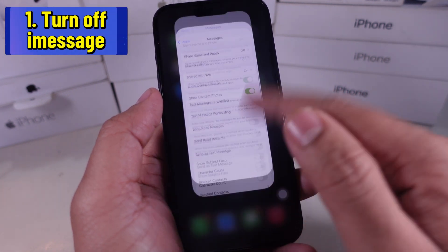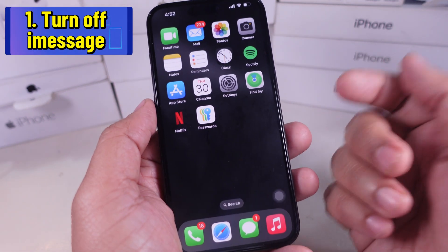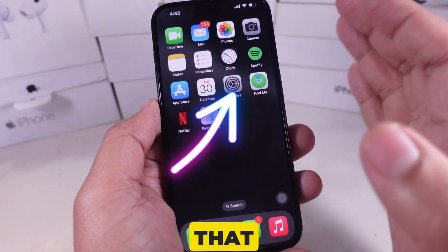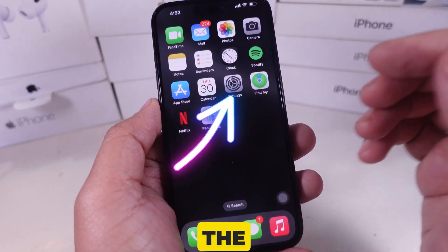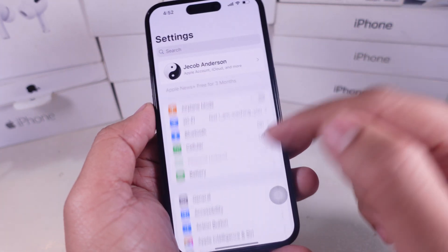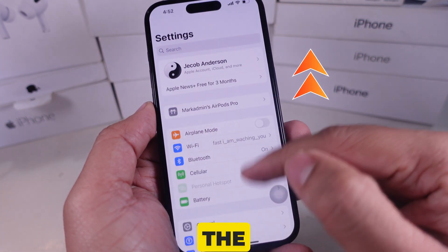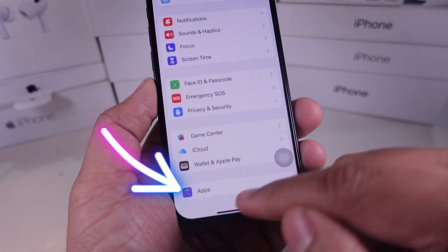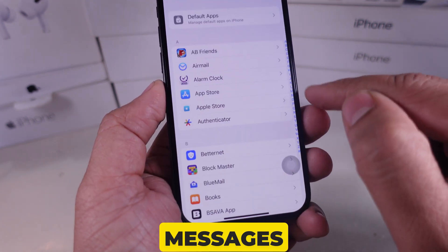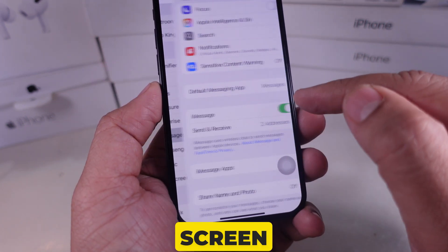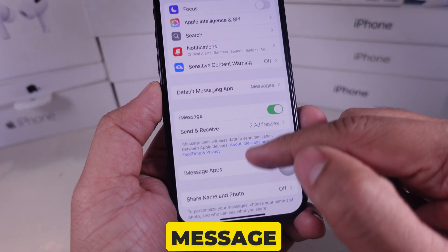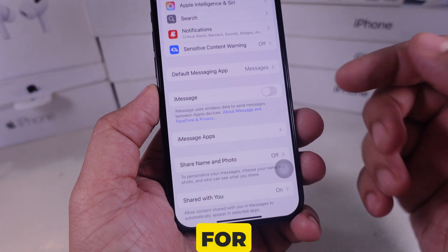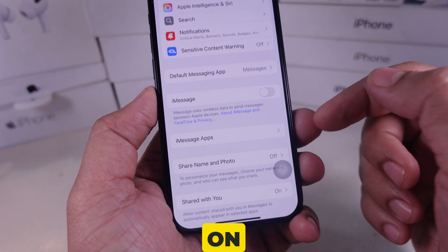The first thing is you need to turn off iMessage. For that, open the Settings app on your iPhone. Now scroll the screen to Apps. Now click on Messages. Now scroll the screen to turn off the iMessage toggle. Now wait for a minute and then turn on the iMessage toggle.